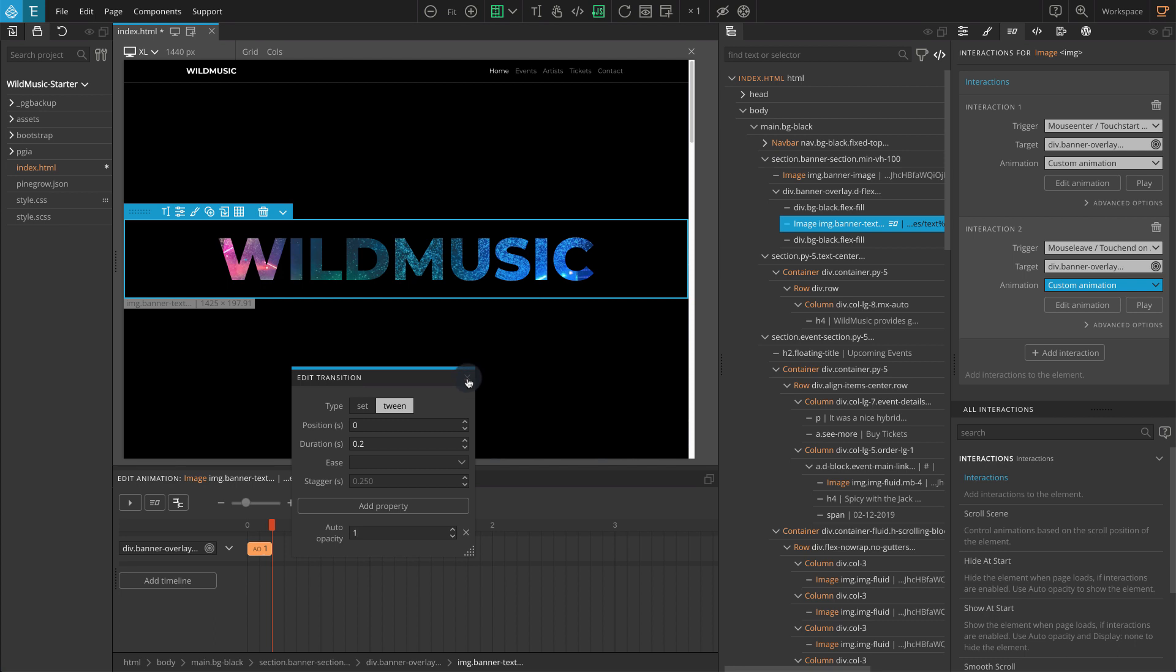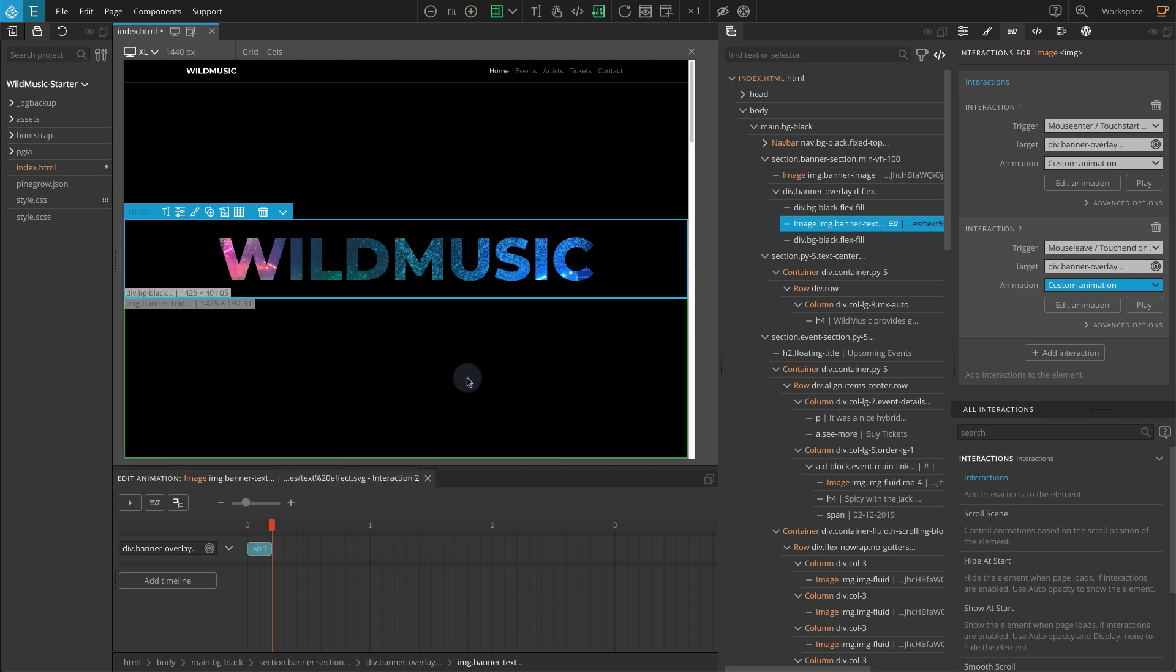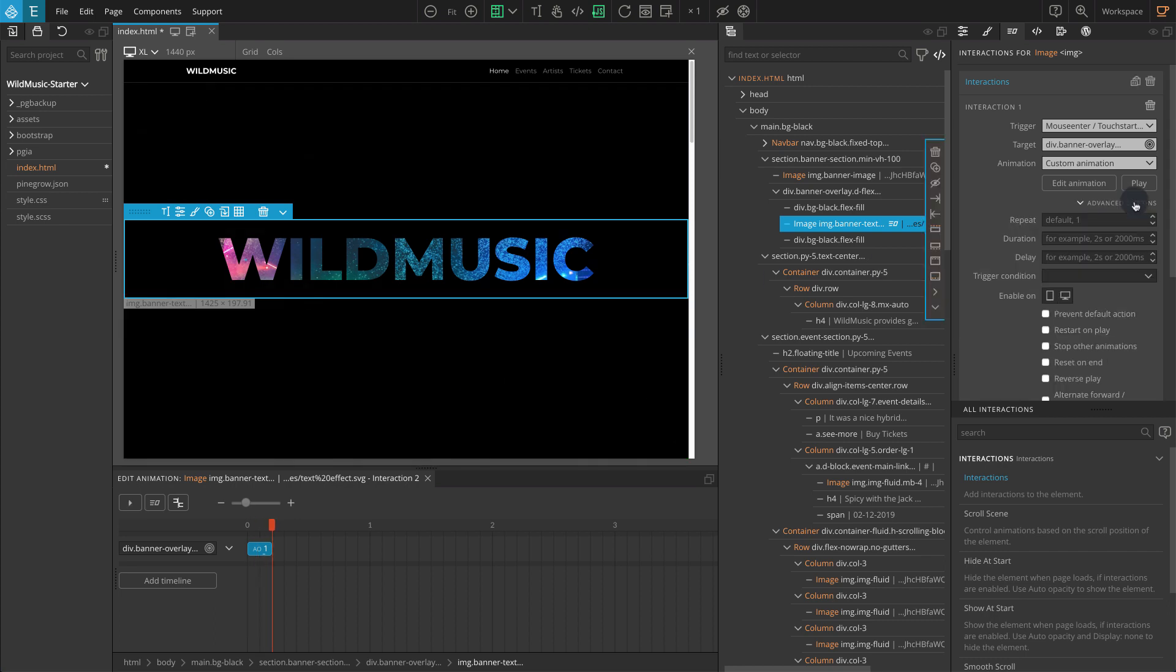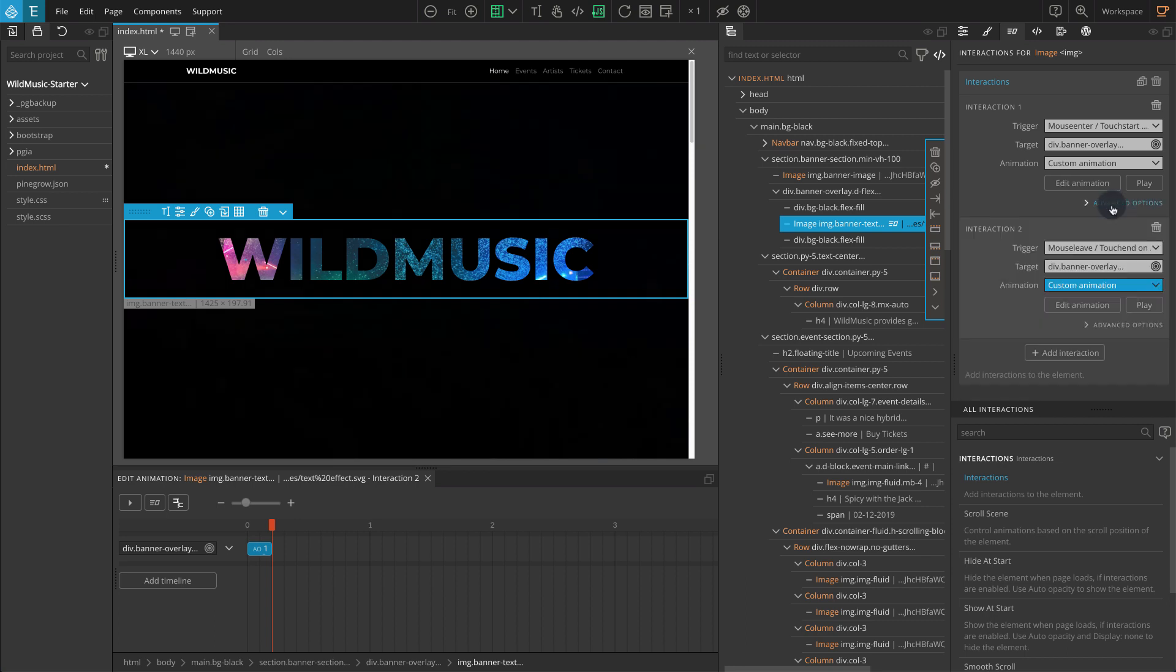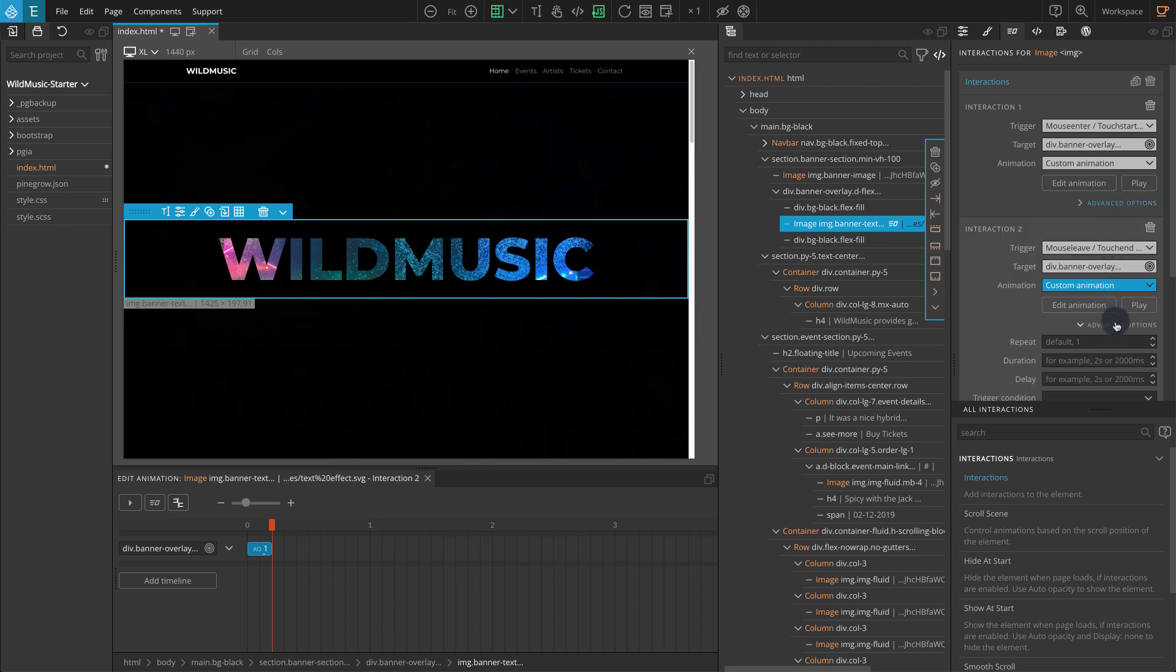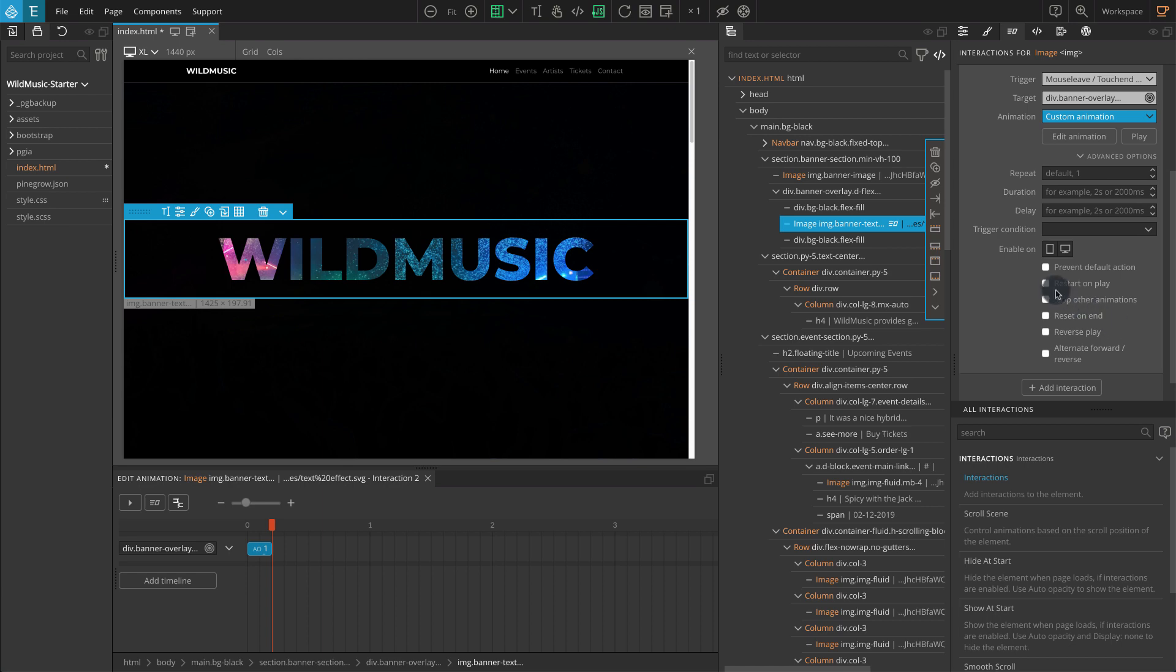One last thing we should do for both interactions is restart them. Click on advanced options. Then click restart on play. This makes sure that the animations will replay when the interaction is triggered once again.